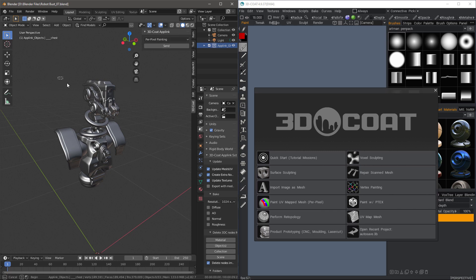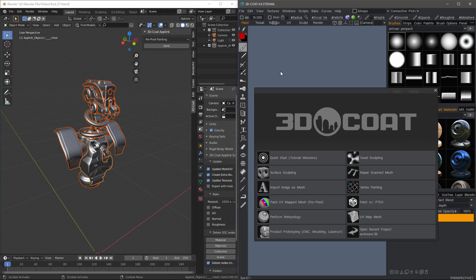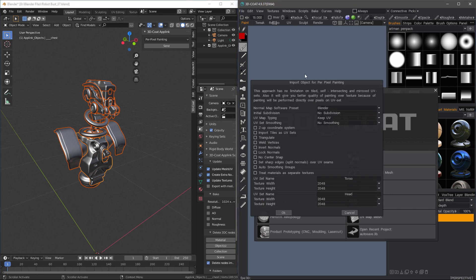I'm going to select my object and click Send. Once that's no longer highlighted, I can go to 3D Coat and I should see an Import Dialog.